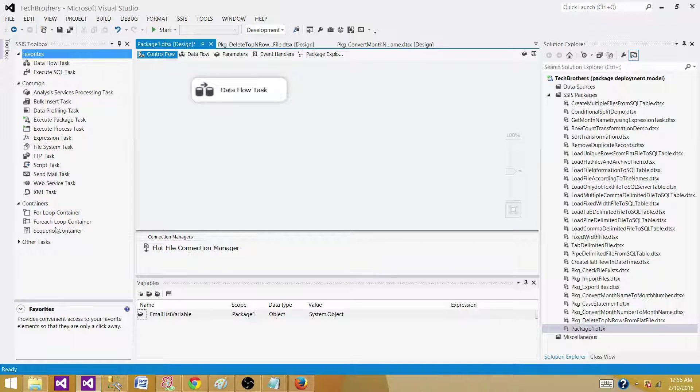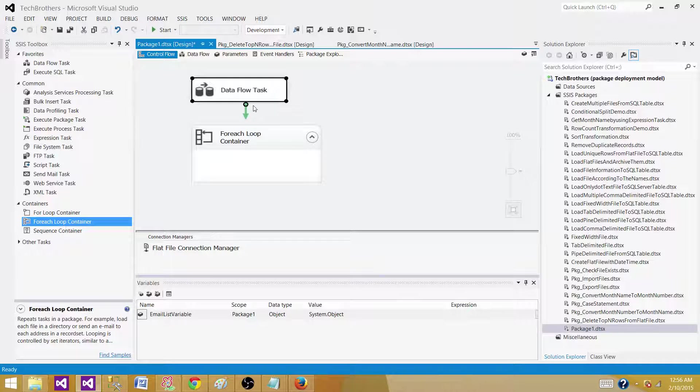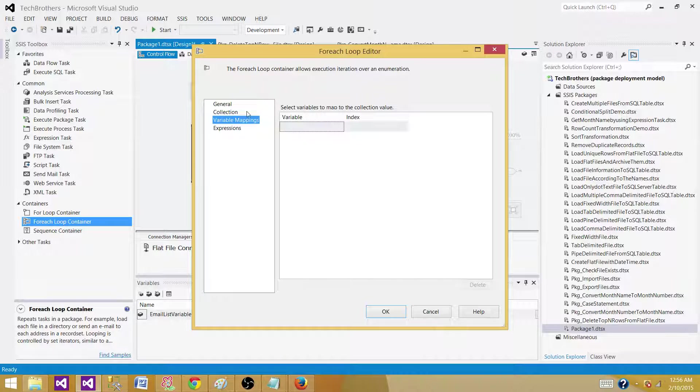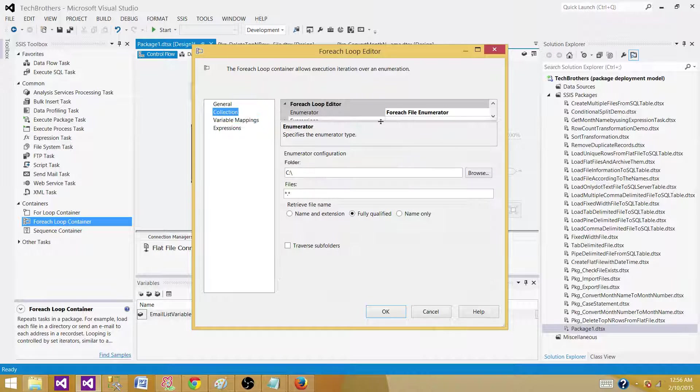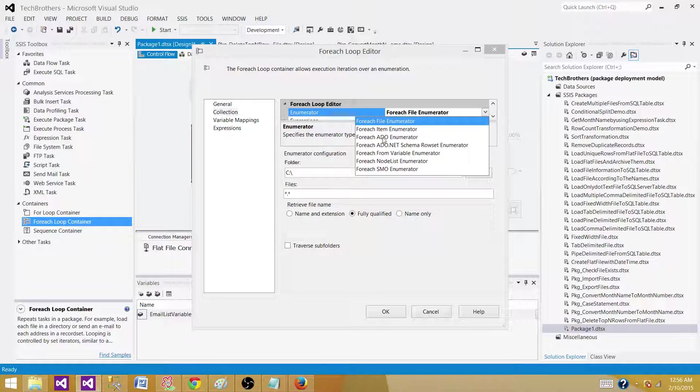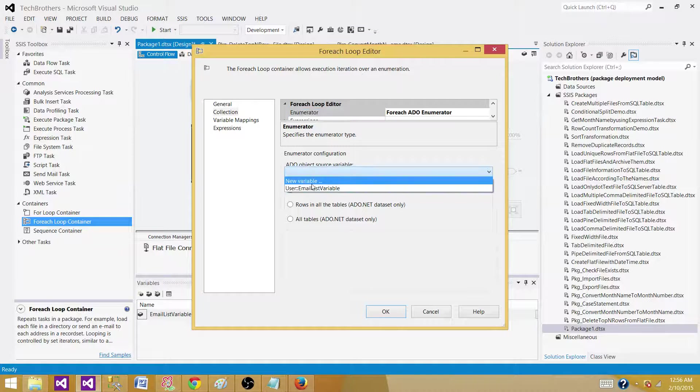We will be using a for each loop container, and then we will use that object type variable here in the collections. Go here and here we will say for each ADO enumerator, and then we have to define the object type variable.